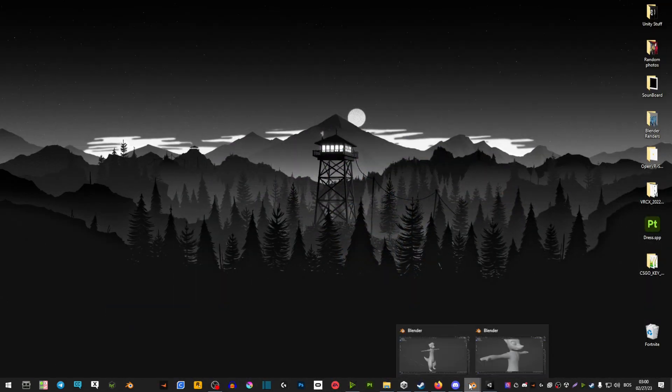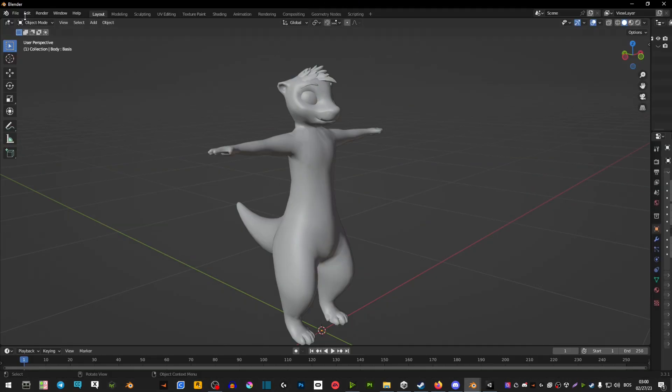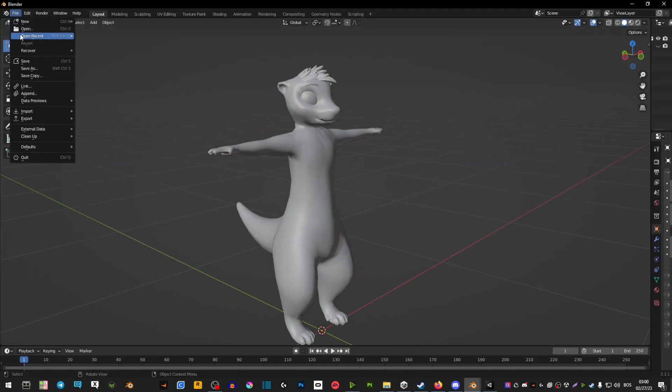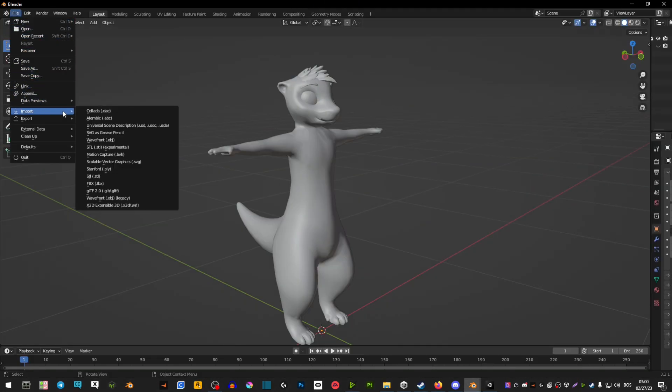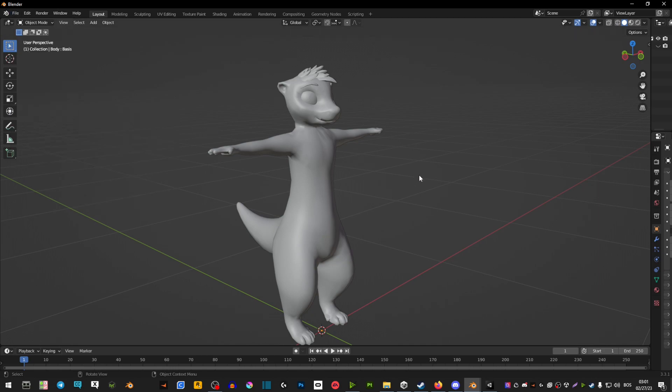Then after that you're going to boot up Blender. In Blender go to file import FBX and find the file of your avatar.